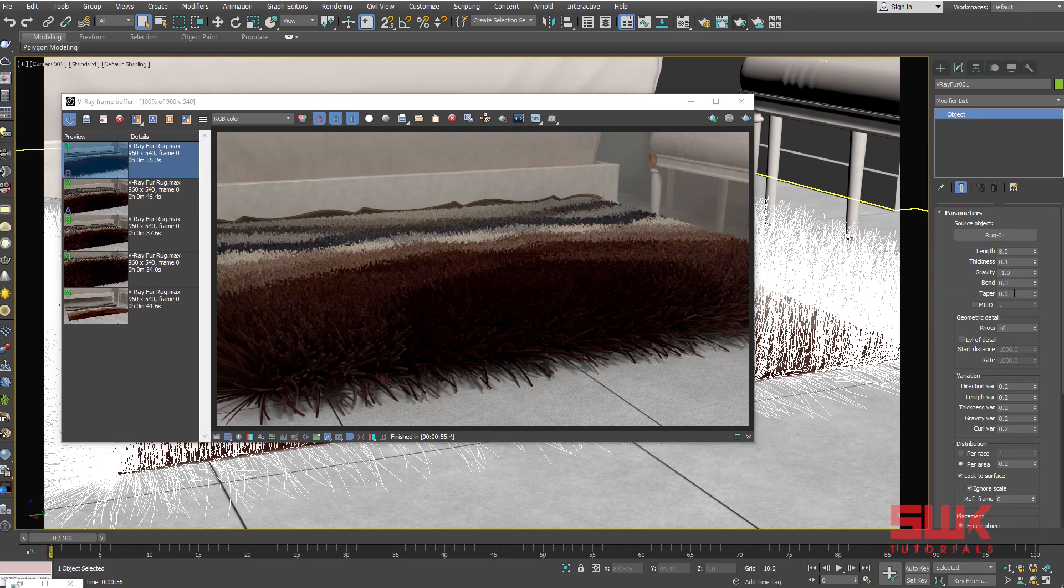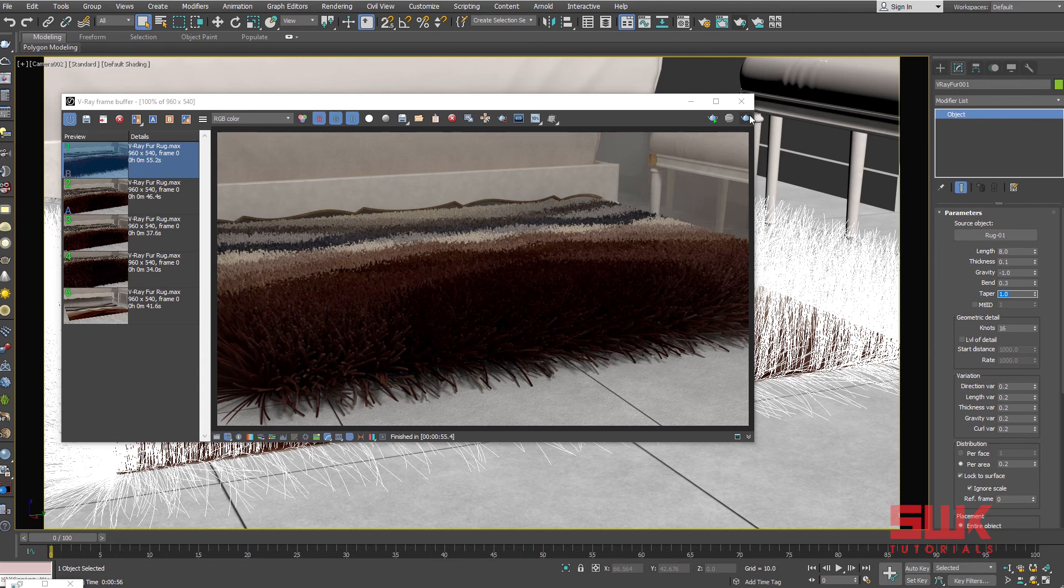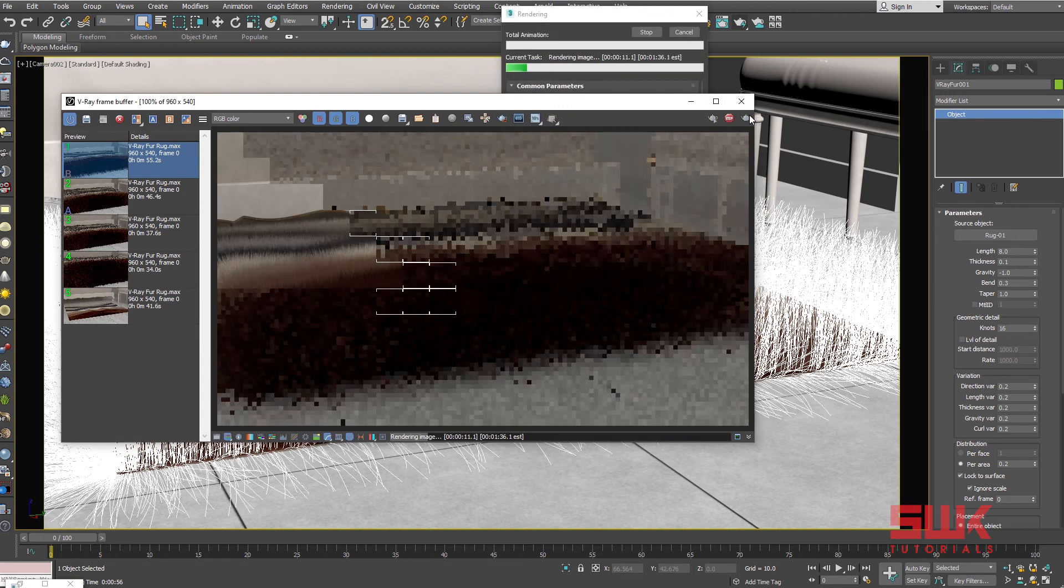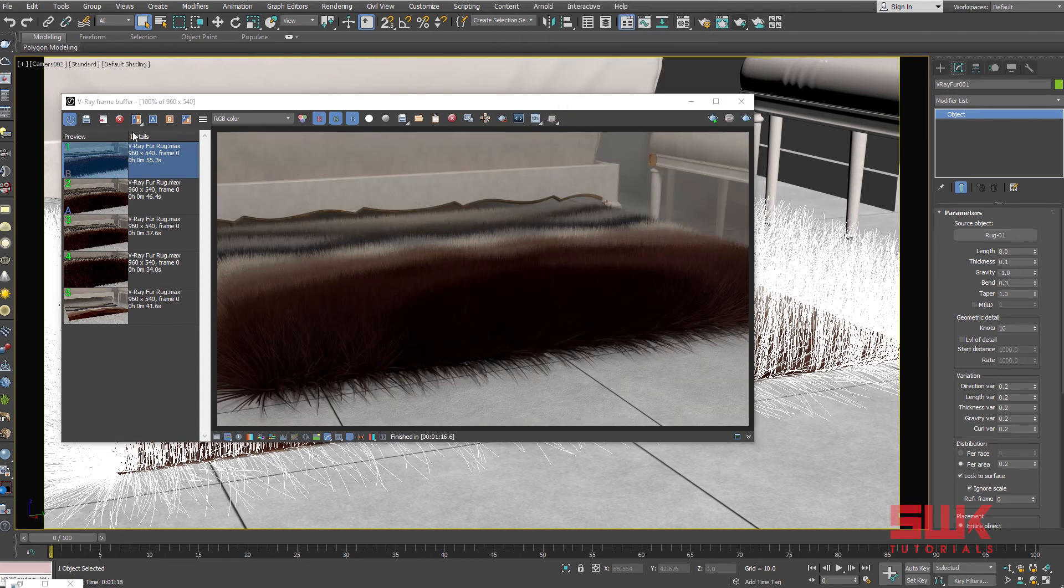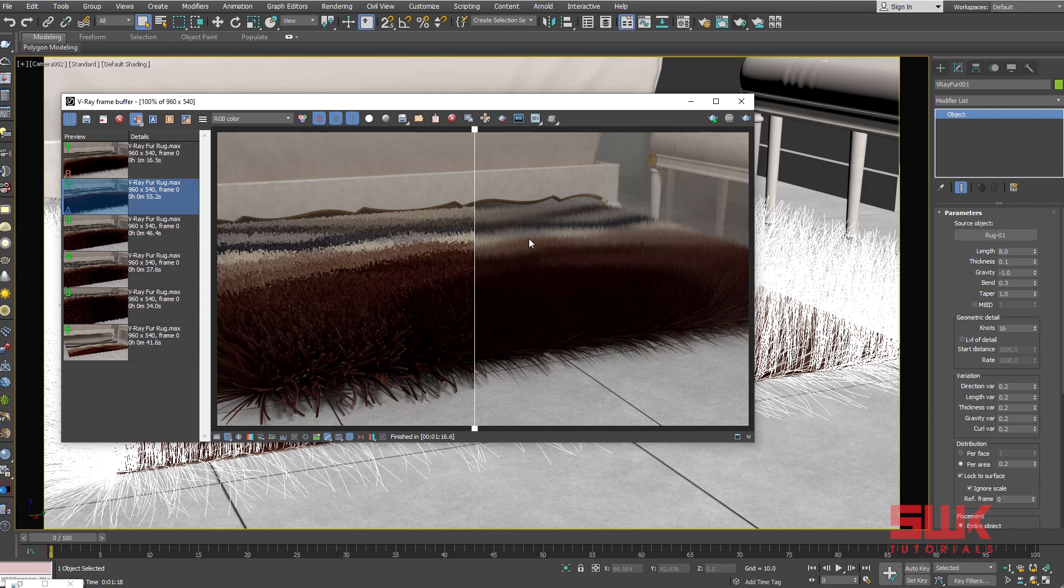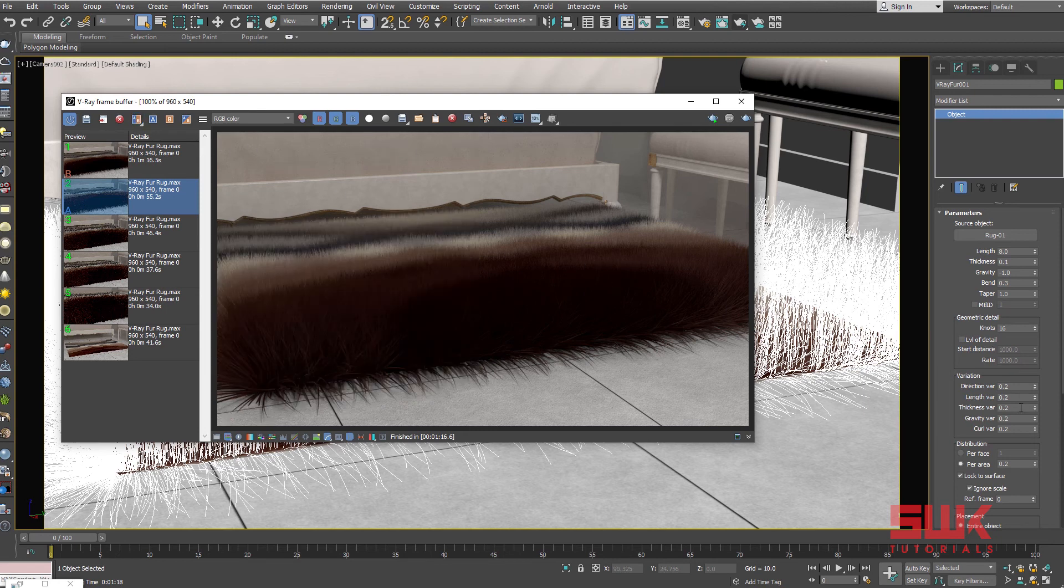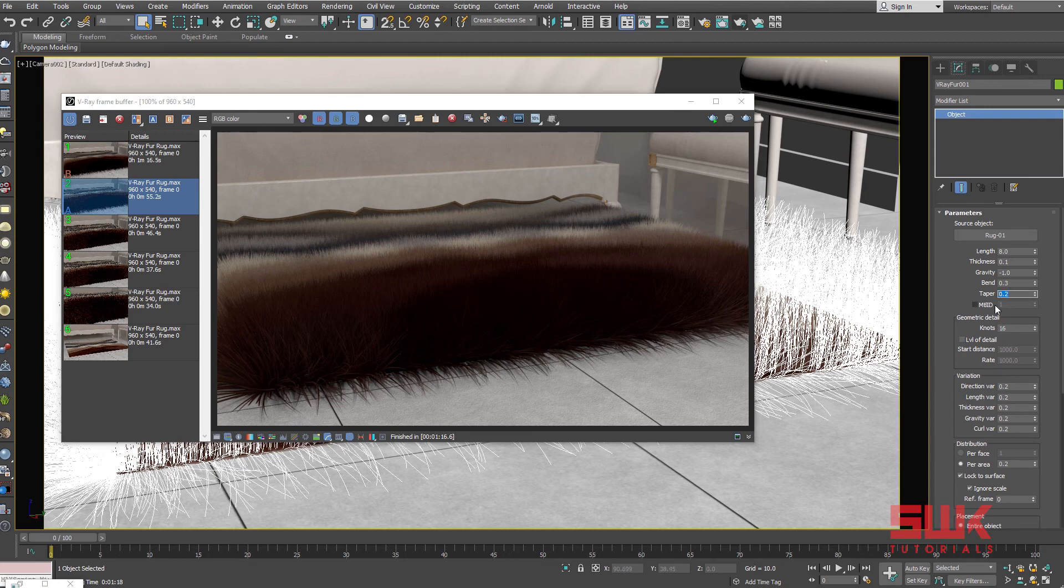Next, Taper. Taper allows you to add taper to individual fur strands. Increasing this value makes the tip thinner and roots wider. Enter 1 and render. You can see the result. Taper 0, Taper 1. If you are making grass then I will recommend you guys to increase the taper to 1 or something like that, but for this rug I am just going to keep it to 0.2.